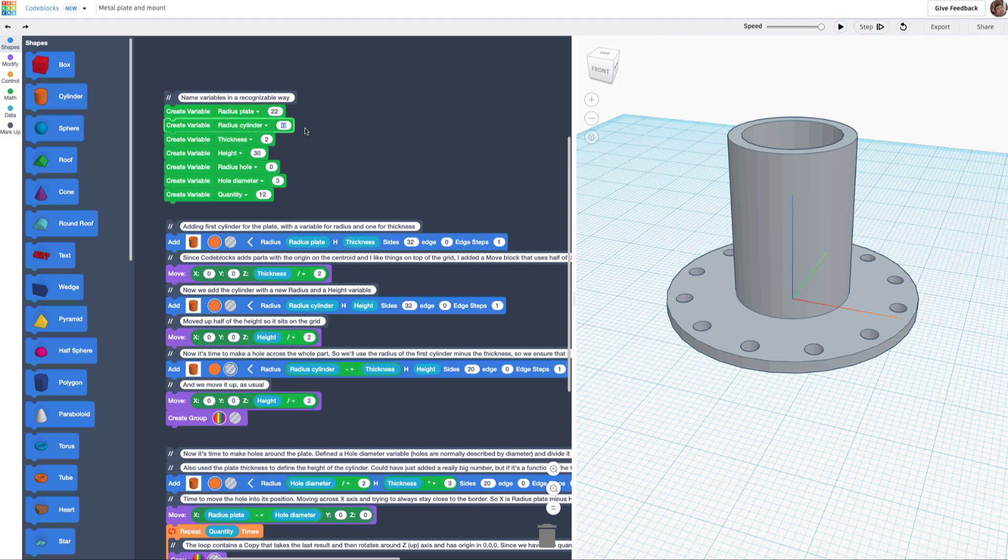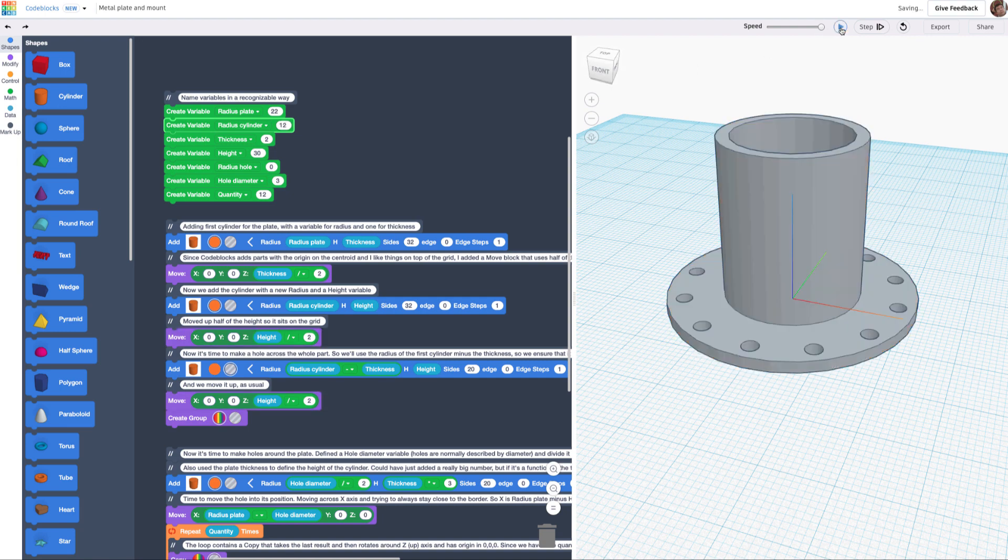The radius of the cylinder, let's take it to 12. So this is basically some sort of configurator that can help you on objects that have the same sort of parametric nature.